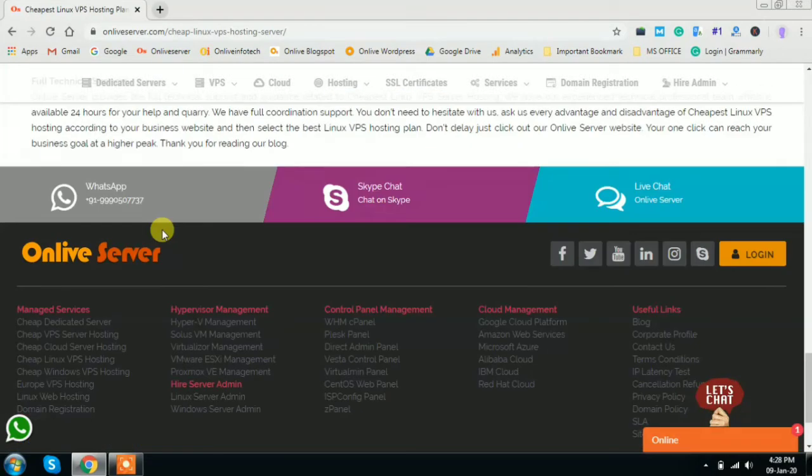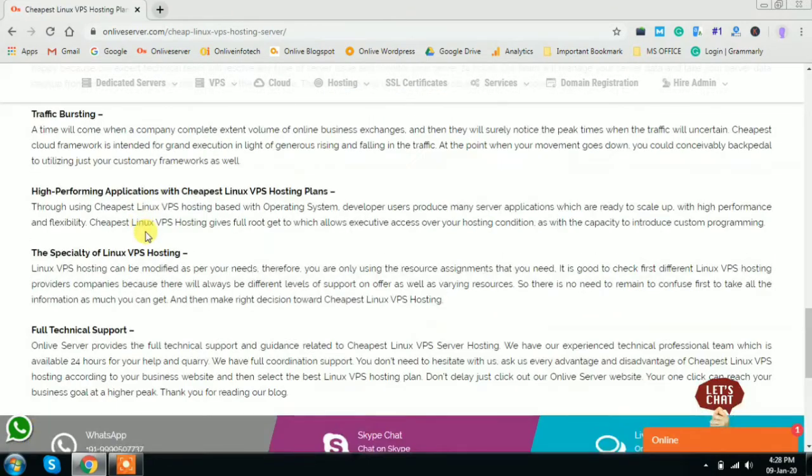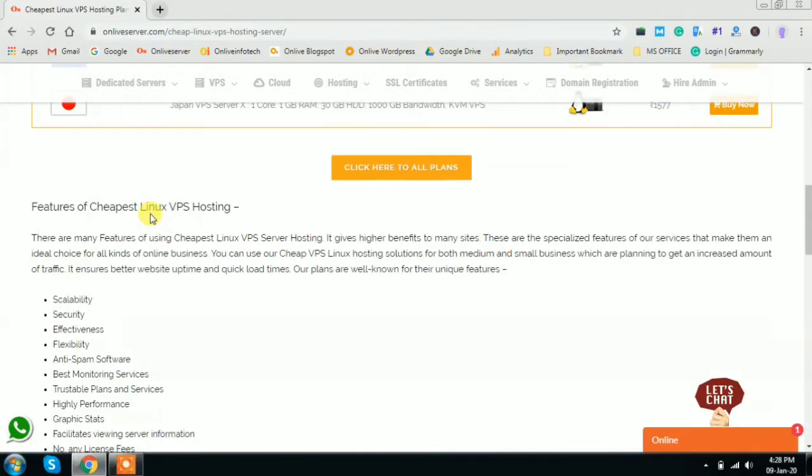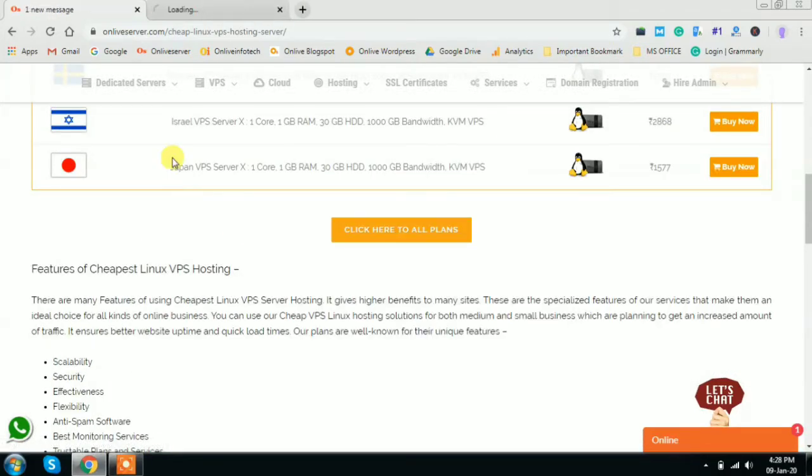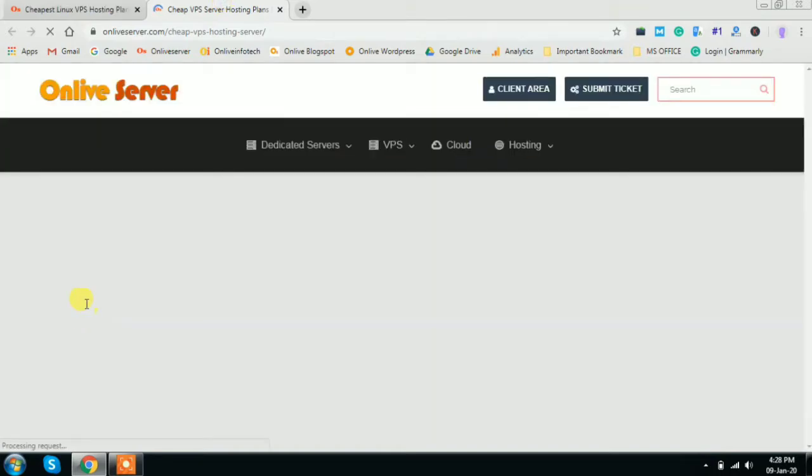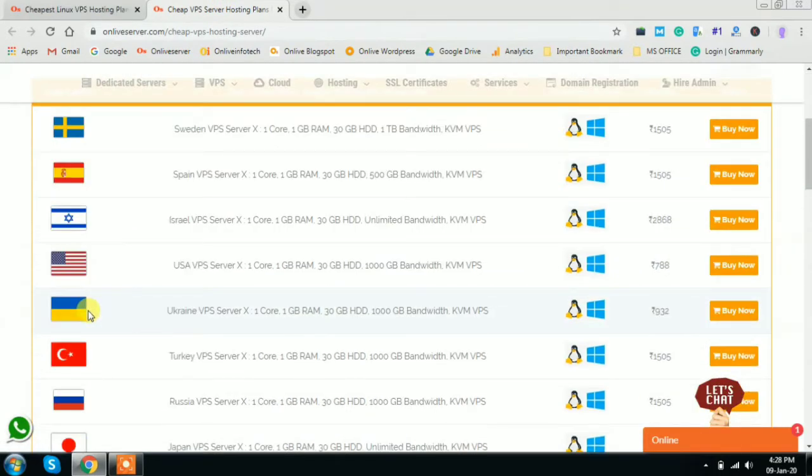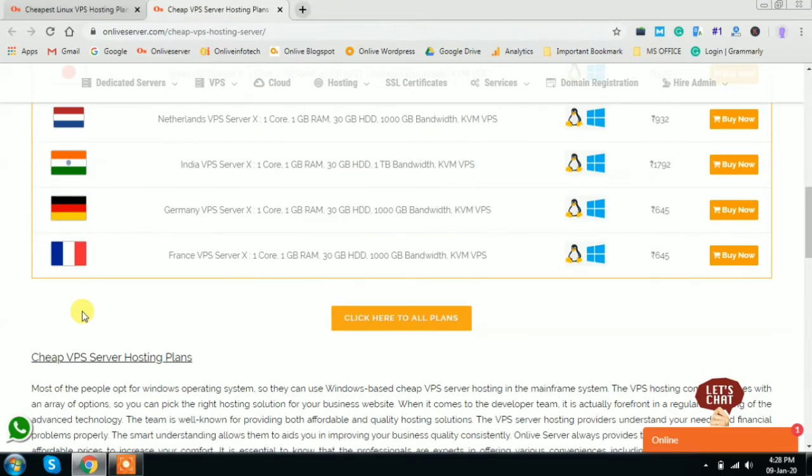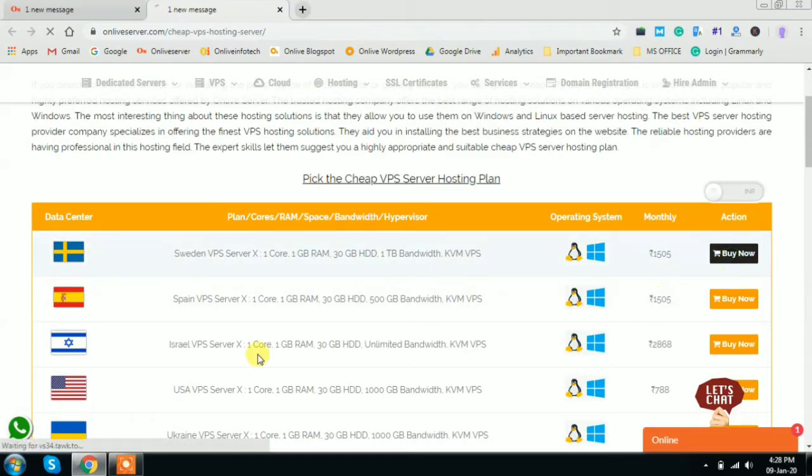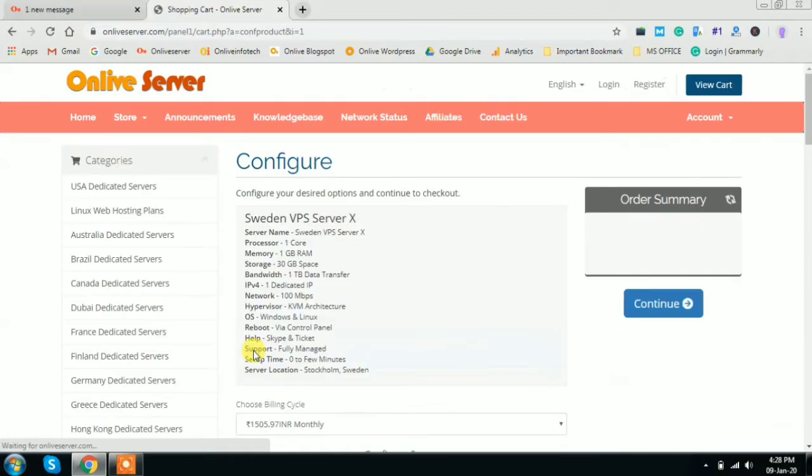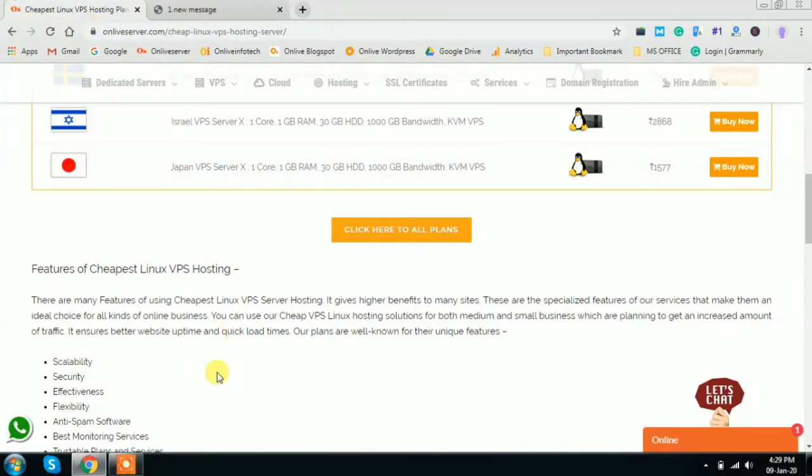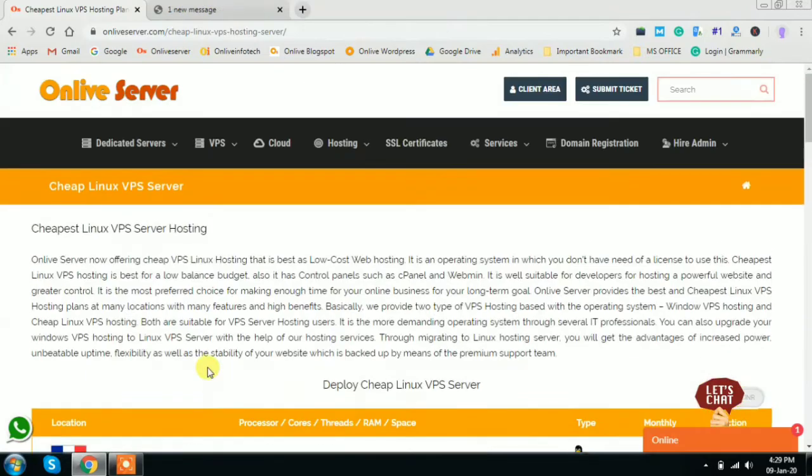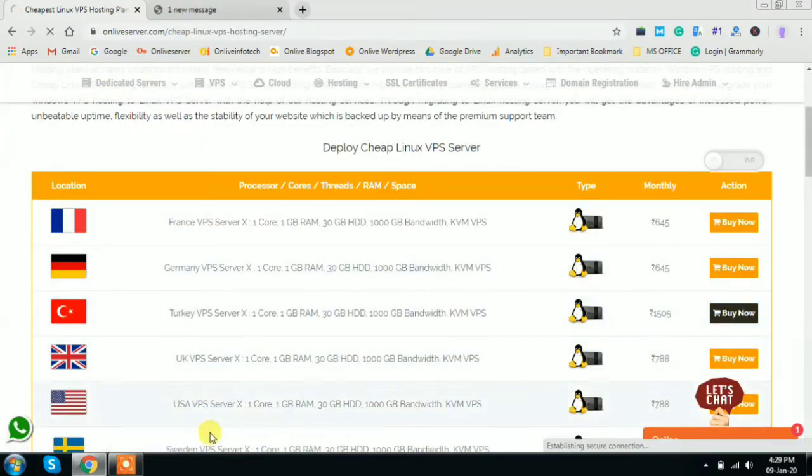There is a link like 'click here to see all the plans'. If you're clicking on this link, this will be redirecting you to the all plans page where you can click on buy now. Here you can see that both options are available. But if you're looking only for Linux, suppose you have to go for Turkey - just go and click on buy now. As soon as you click on buy now, this page will be redirecting you to the Turkey plans.